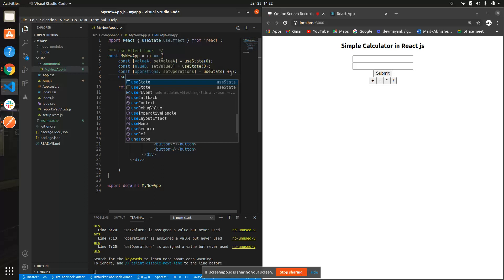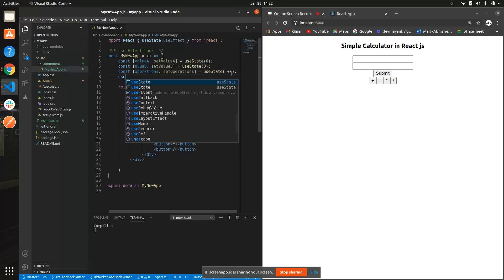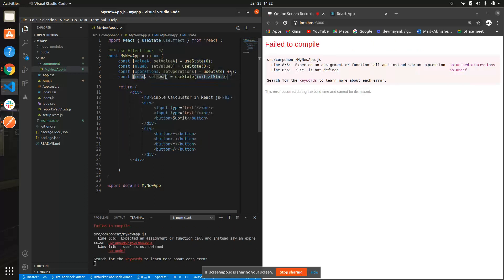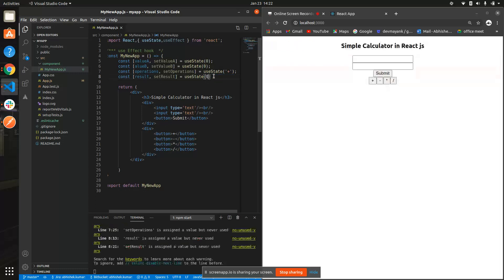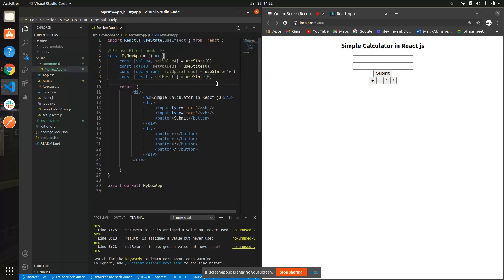And another state where we're gonna store our result, because result is very important. In the initial position we'll put zero. Now let's make the calculator functions.